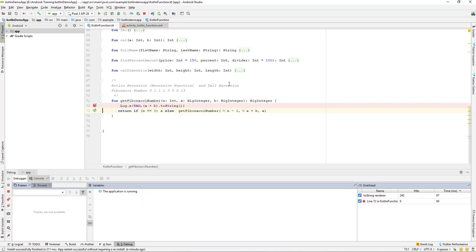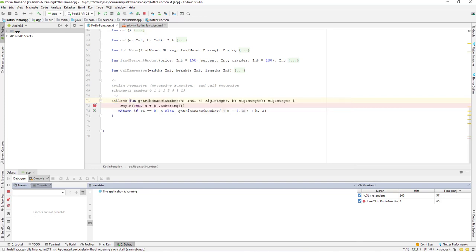Now let's look at tail recursion. In Kotlin we can use the 'tailrec' method modifier keyword. What this does is tell the compiler to optimize the recursion. Without it, if you pass a very large number, the recursive function keeps running and may throw a StackOverflow exception, exhausting your limited stack memory. With the 'tailrec' modifier, the compiler optimizes the recursive function to avoid this.